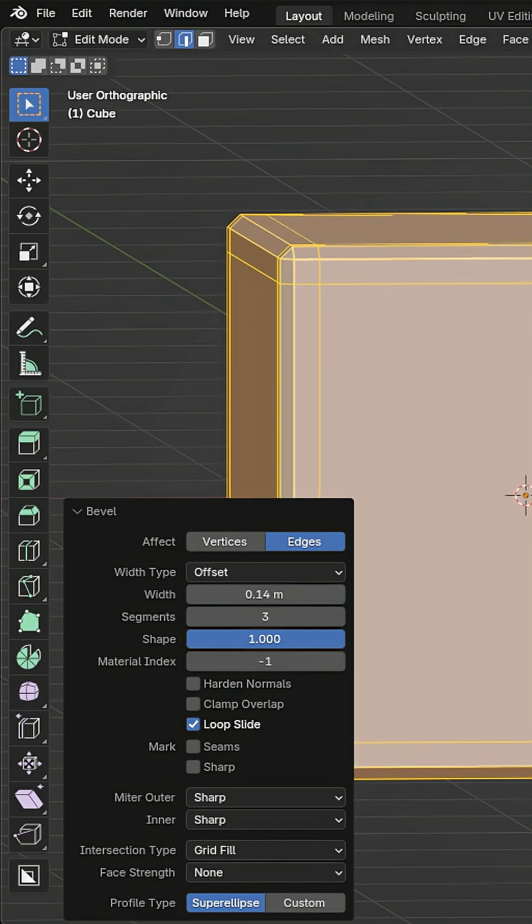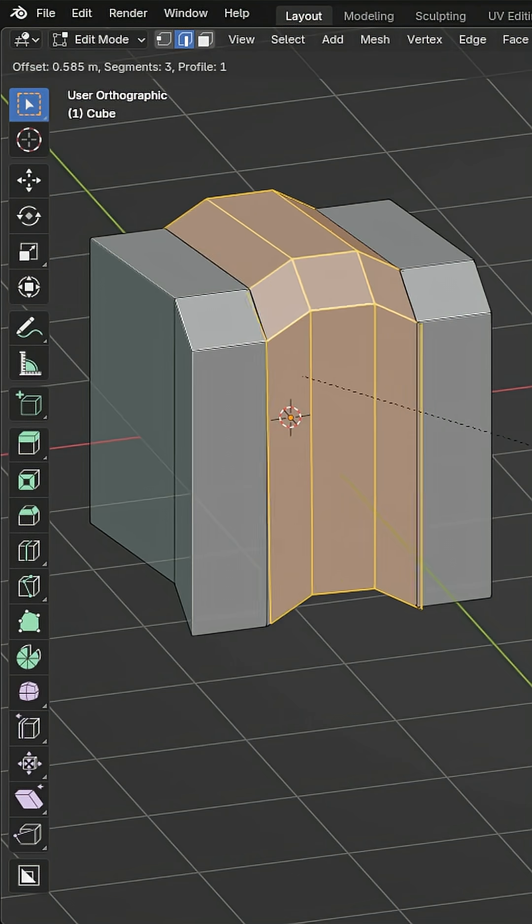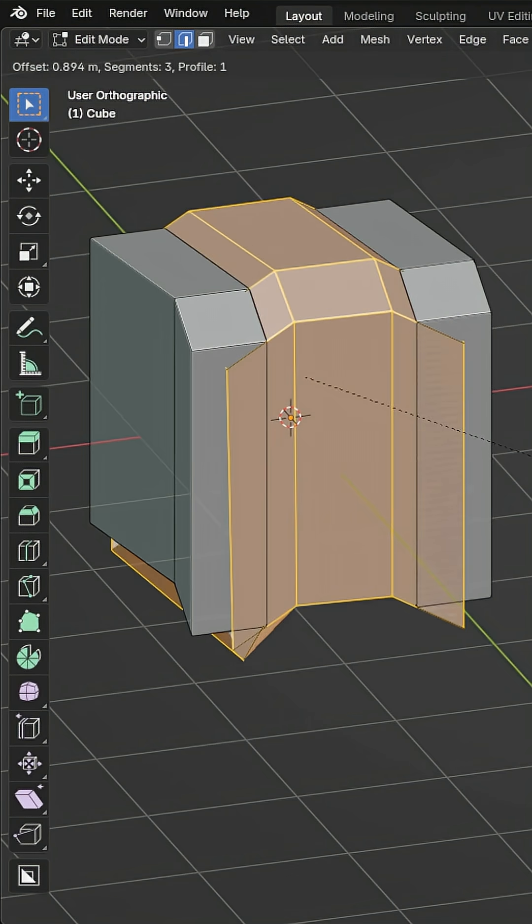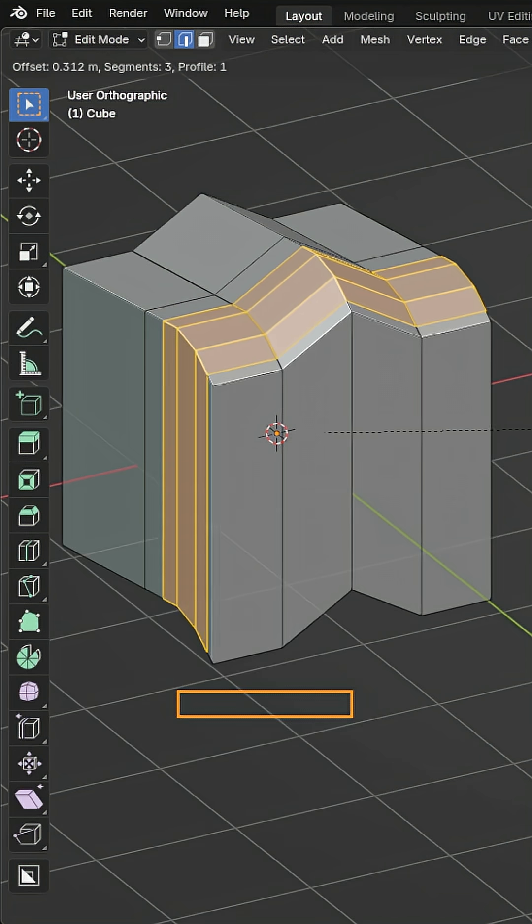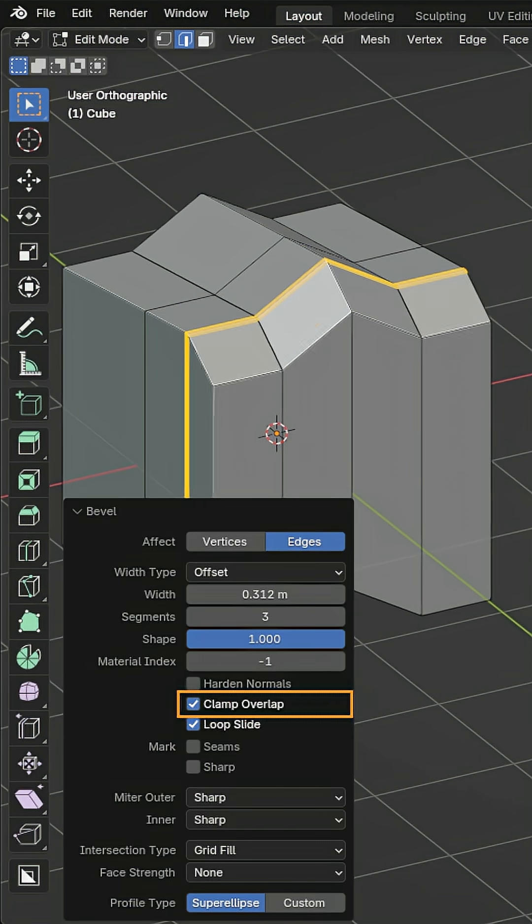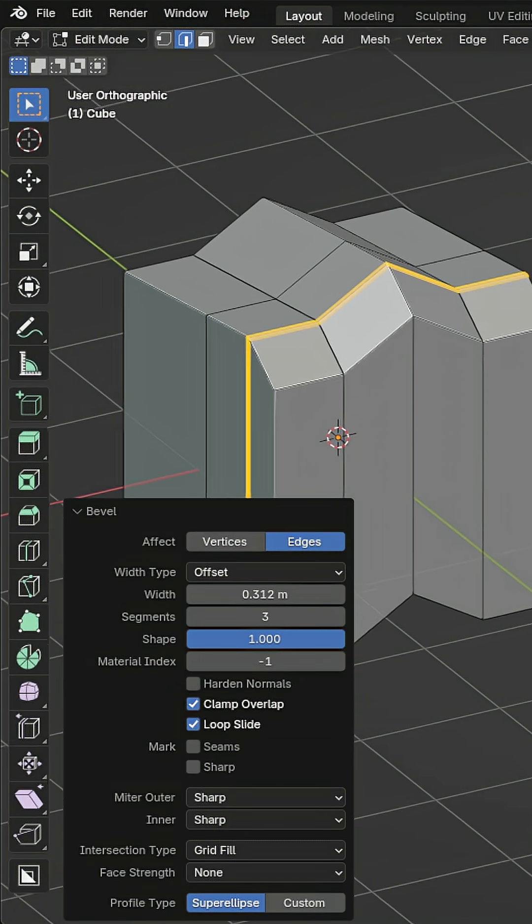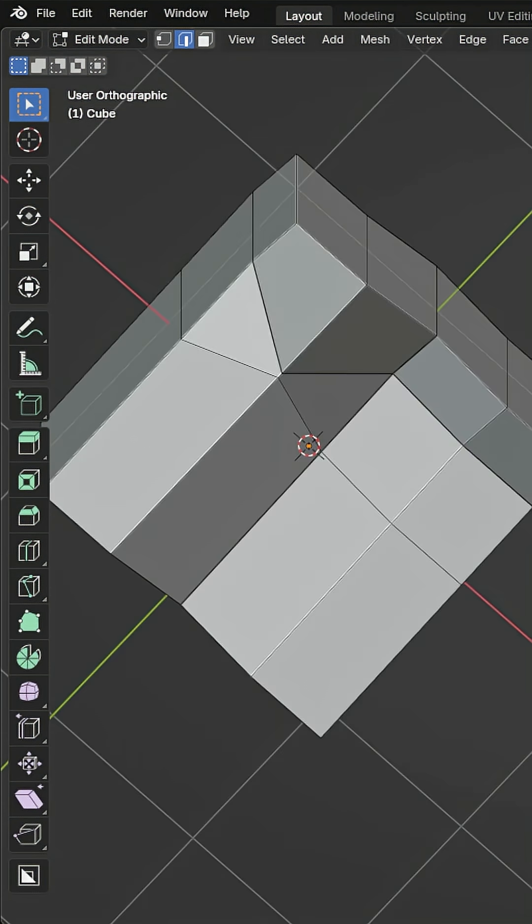Sometimes, your width can cause vertices to go further than they should, sliding past your neighboring vertices. Use clamp overlap to stop the bevel from going too far. If enabling clamp overlap causes a smaller bevel than you expect, double check your topology.